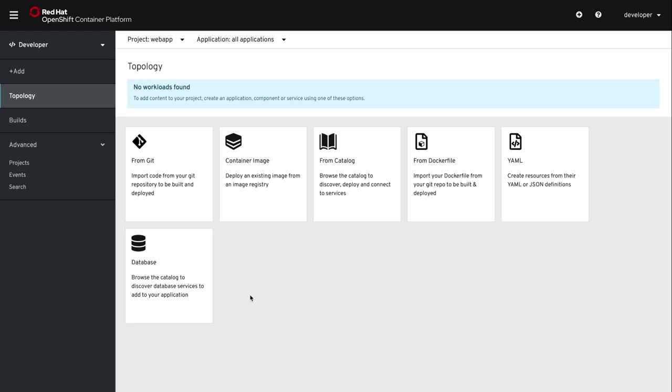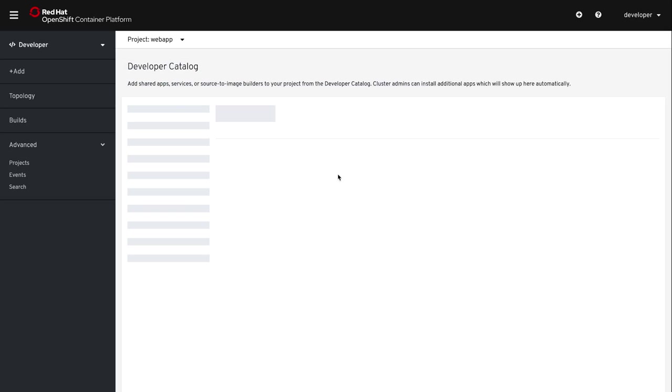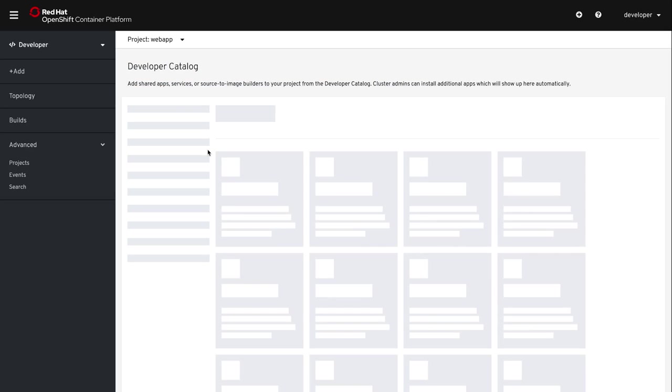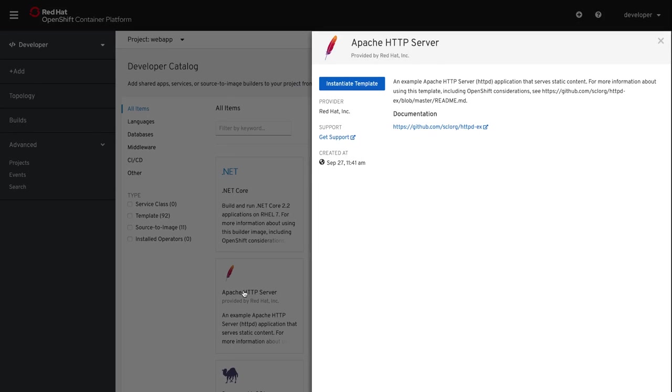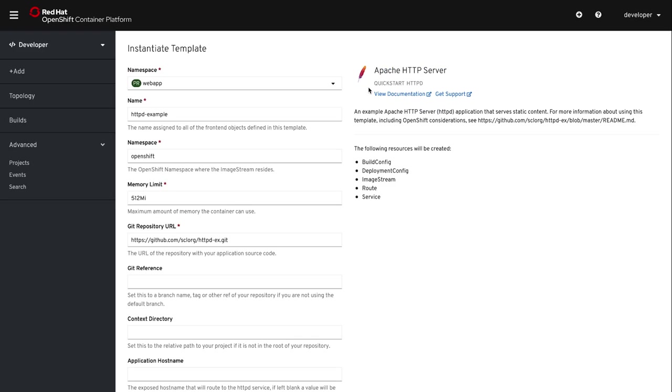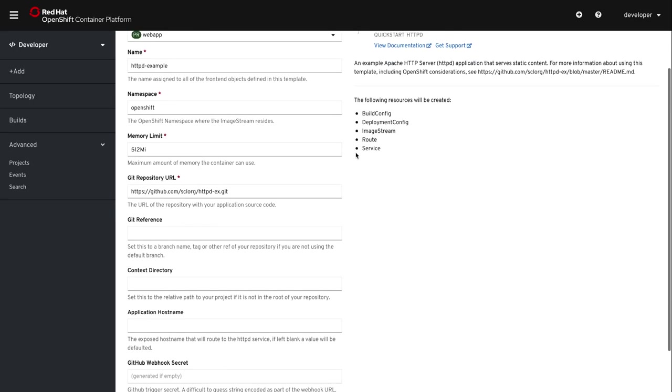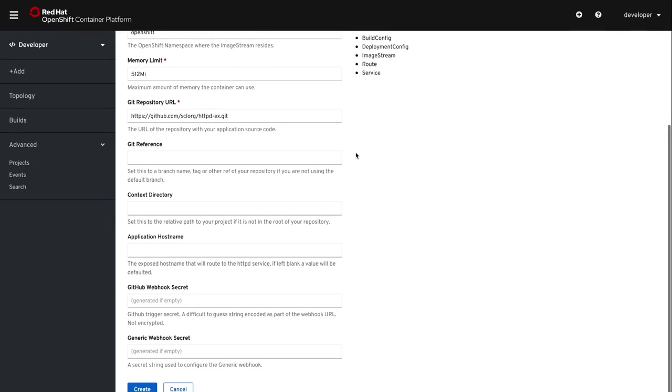Now we could add workloads. We could add a workload from Git if we have a Git repo that has our source code, or we could use an already built container image from a repository somewhere. We could also specify a Docker file. But in our example, we're going to do from catalog and use the developer catalog that's available to us in OpenShift. We're going to just run an Apache HTTP server so that we could see a static website running on OpenShift on CodeReady Containers on our laptop.